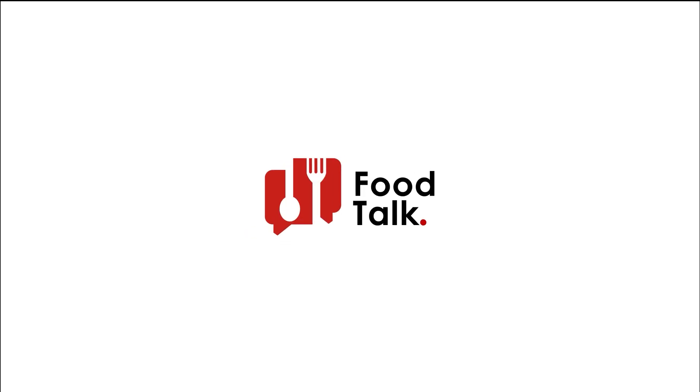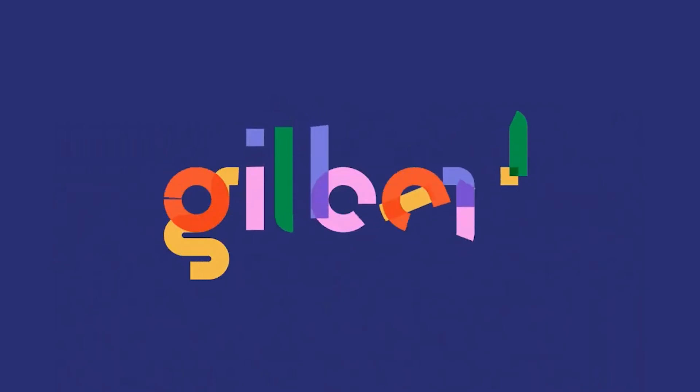Logo animation is a powerful tool for communicating a brand's story and purpose. A few seconds may deliver a general view of a brand.